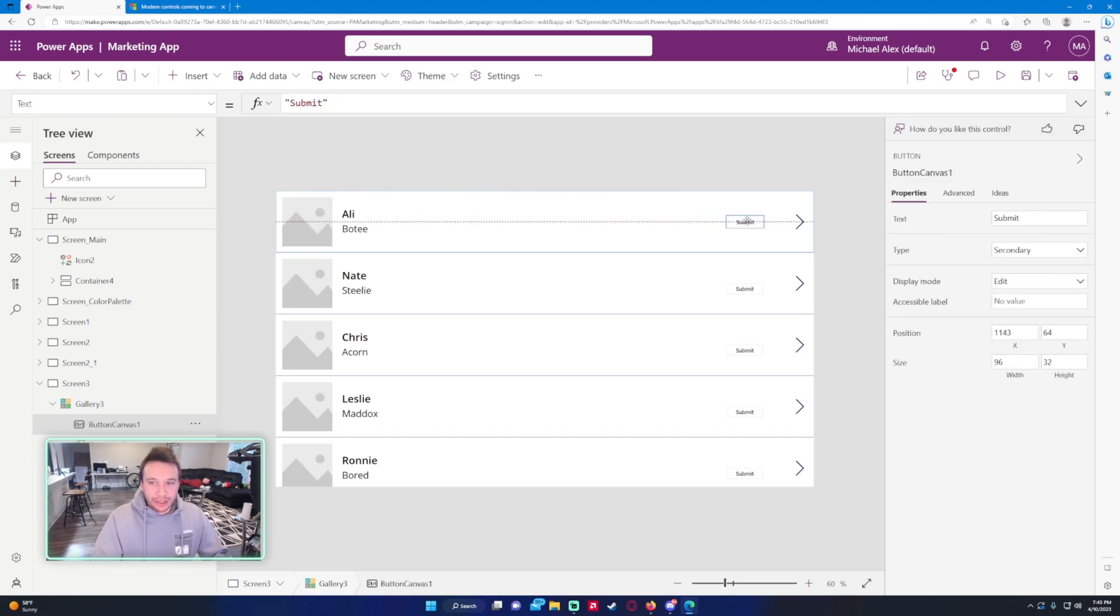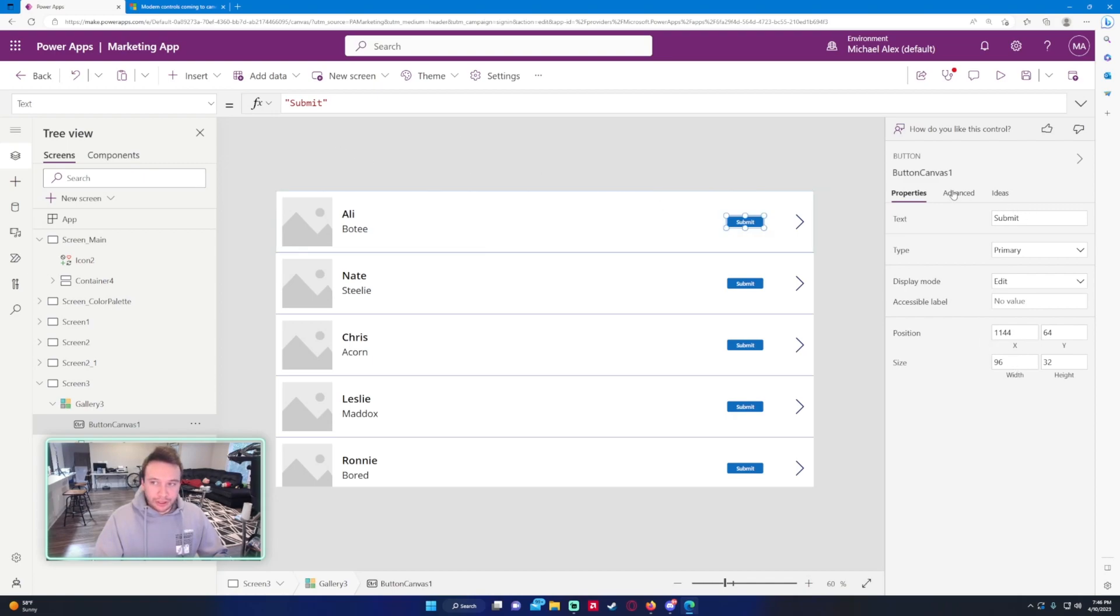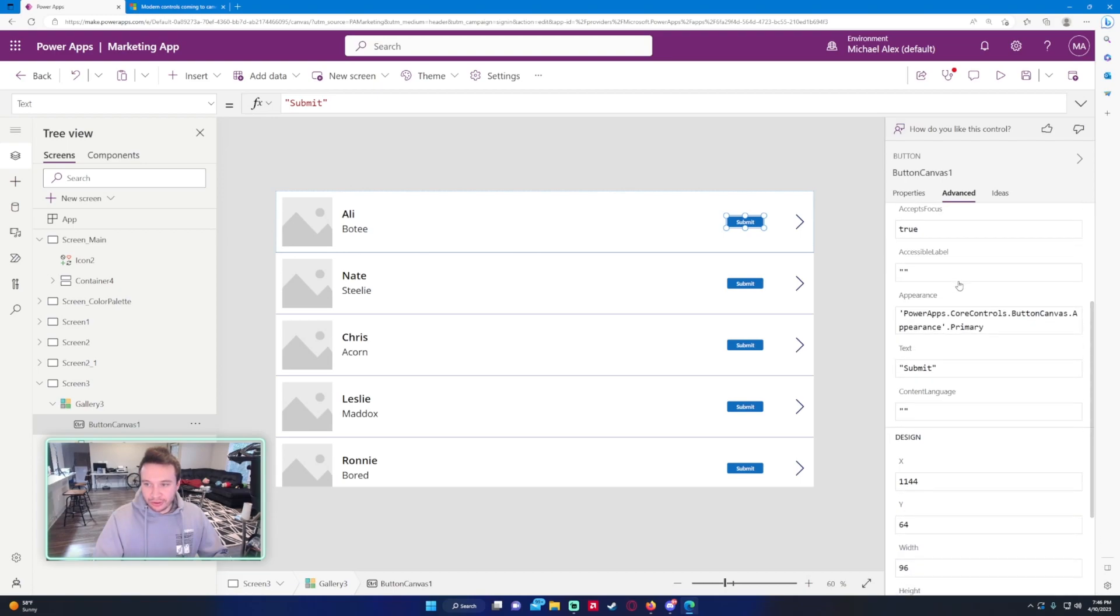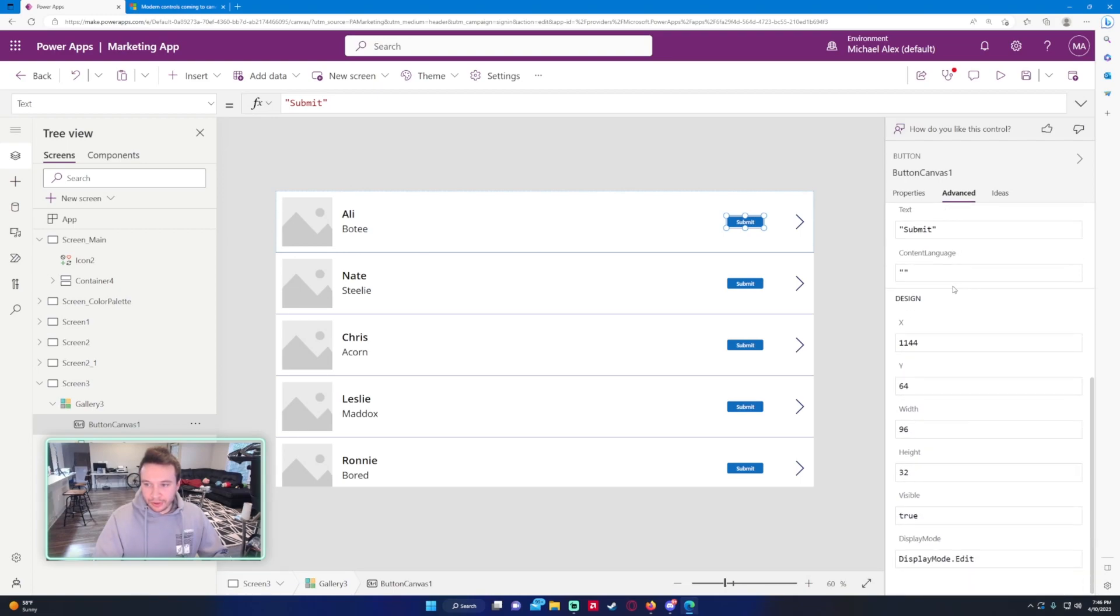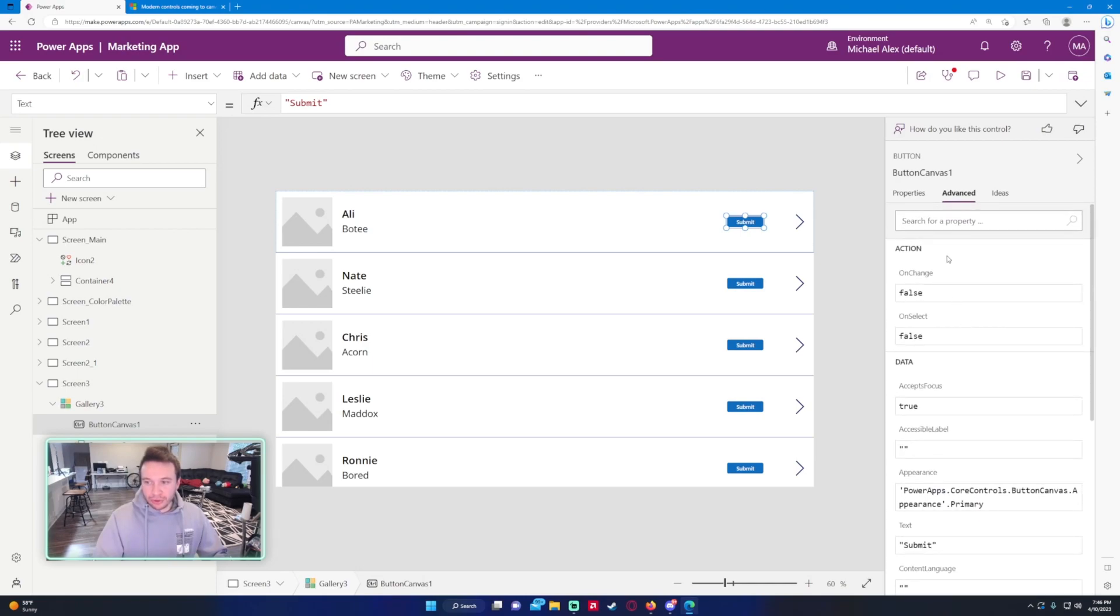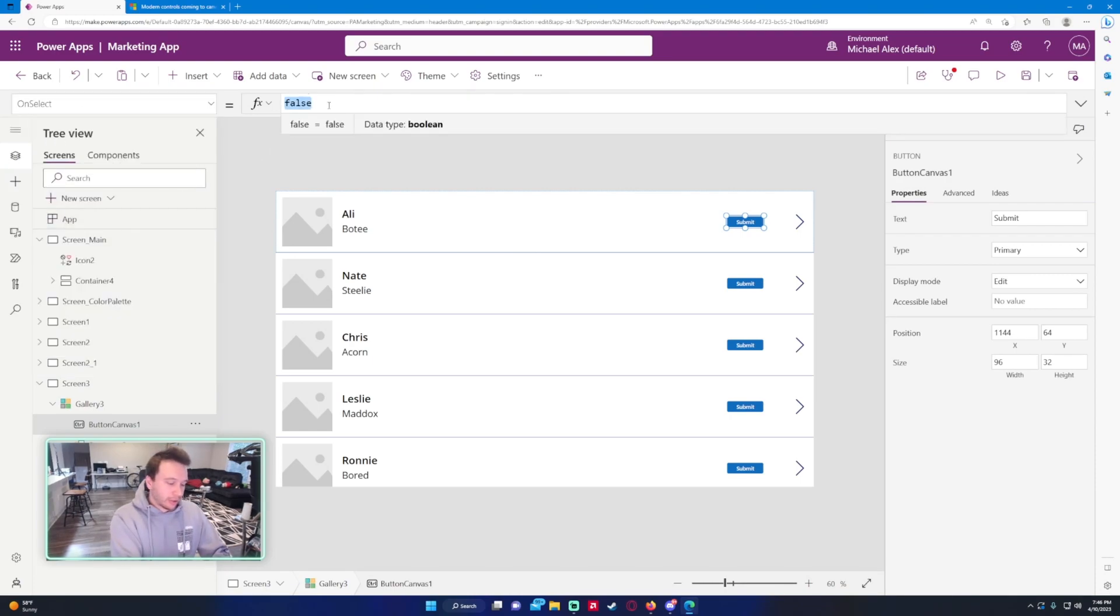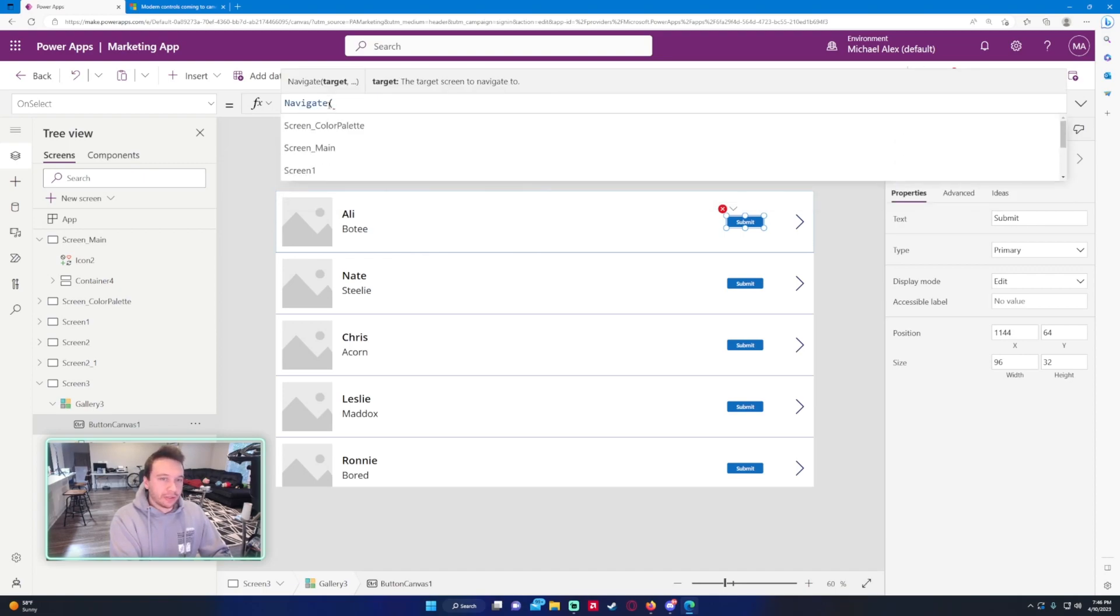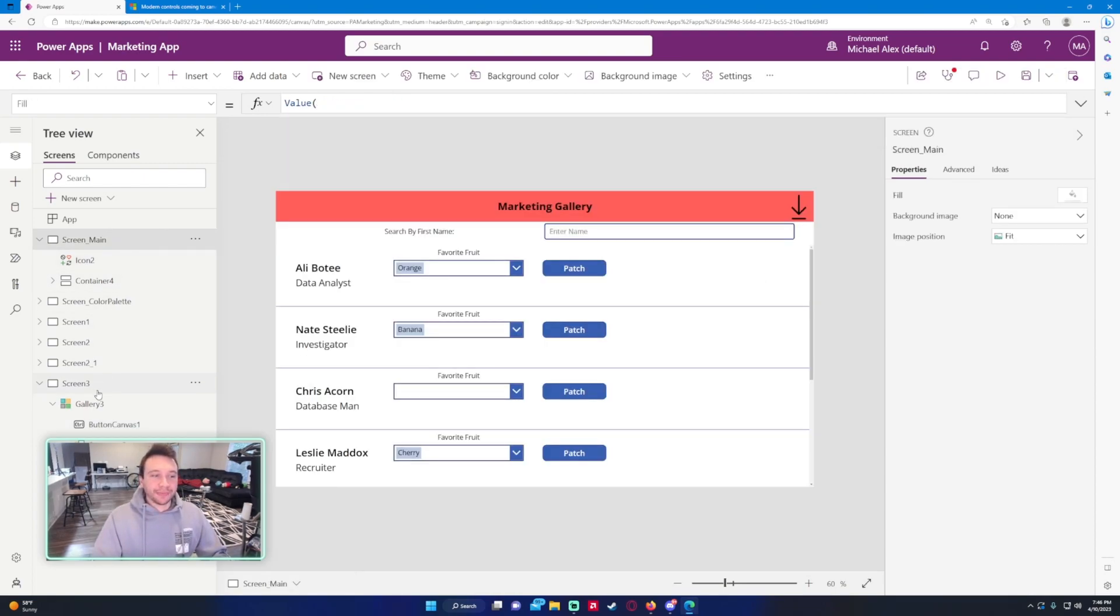Now we can drag it over. Let's make this primary so it looks better. When you hover over it, it changes the hover over fill which is nice. Display mode, accessibility label, and the positioning right now. It looks like you got the on change, on select. Let's do an on select. Let's just make a navigate, see if it works. We'll navigate to the screen main. If I click on this button it should take us to the home screen.